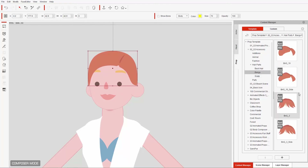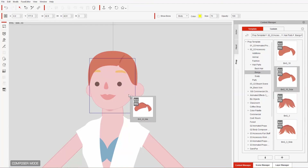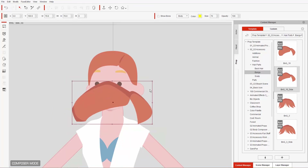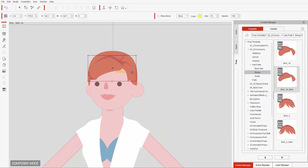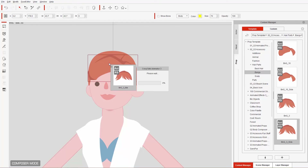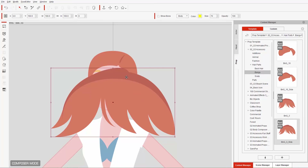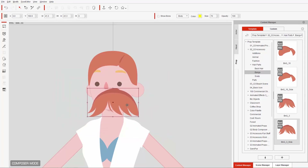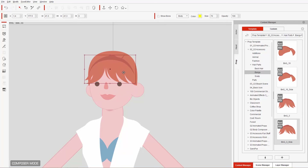Resize and reposition the scalp to cover up that square head. Next, let's do the bangs — take the side bangs and again make sure you have the blue face highlighted. If you want to replace any of these items without deleting and reapplying, you can hold the Alt key and click and drag to apply it to an existing item — it'll replace it in the scene. Let's use the messy bangs; I like these a bit more.